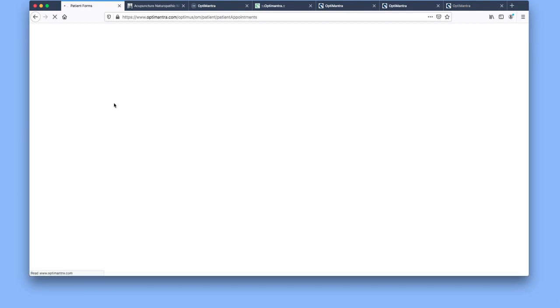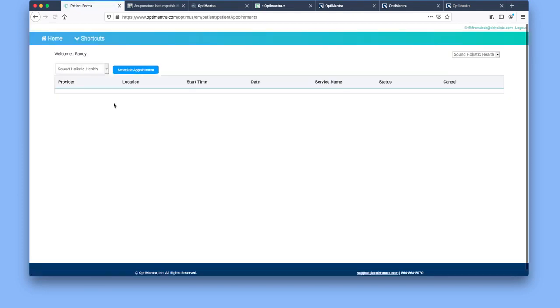And appointments. In this area, you would see future scheduled appointments. First at Sound Holistic Health, it would be all the doctors.